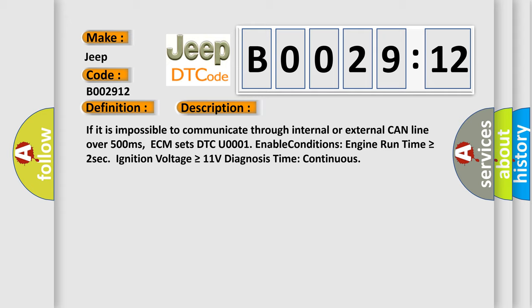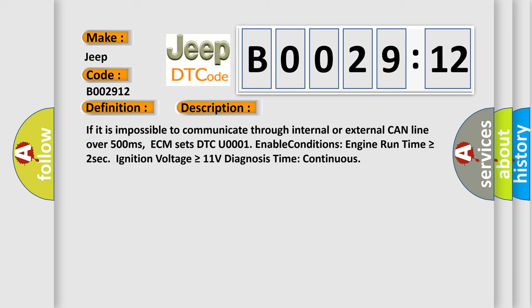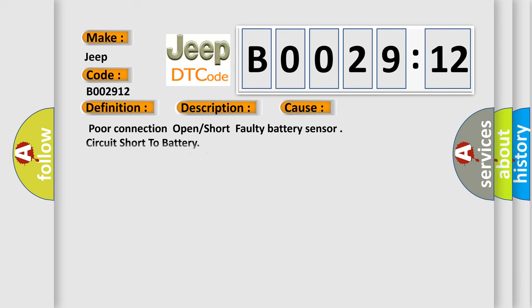This diagnostic error occurs most often in these cases: Poor connection, open or short, faulty battery sensor, circuit short to battery. This subtype is used for failures where the control module measures vehicle system battery positive potential for greater than a specified time period or when some other value is expected.